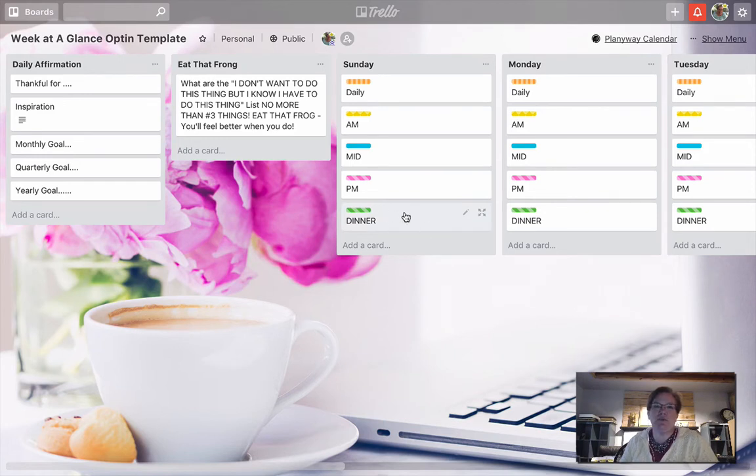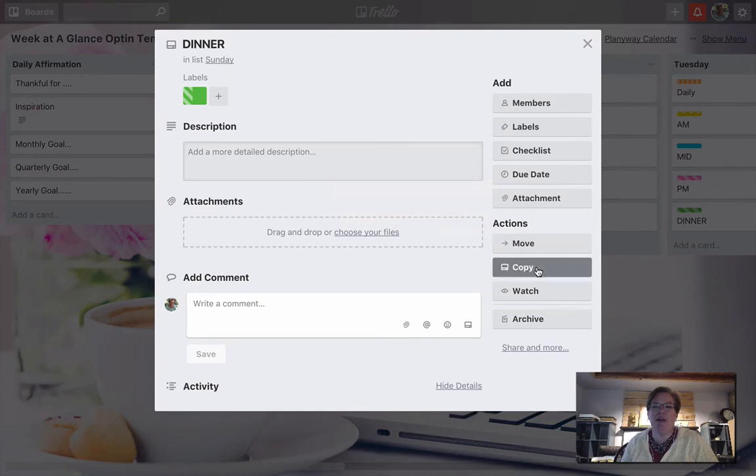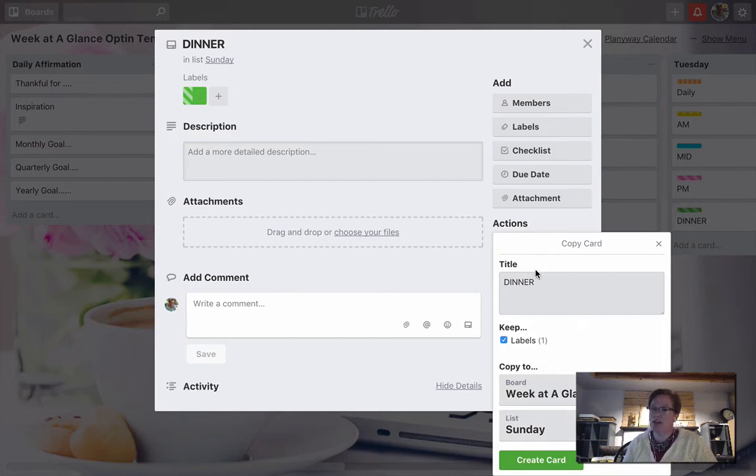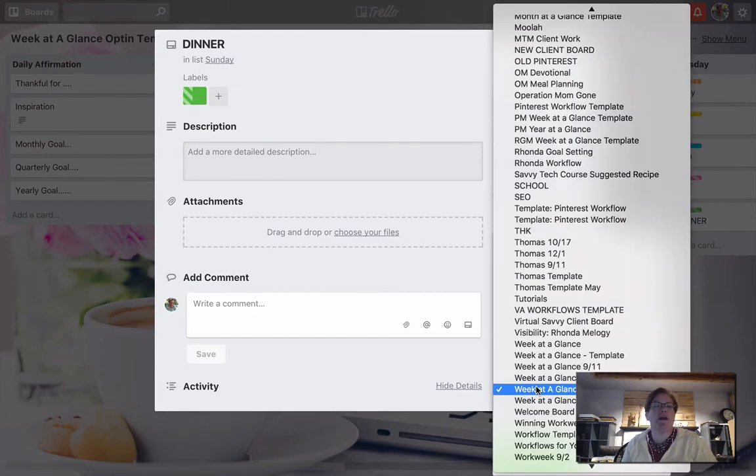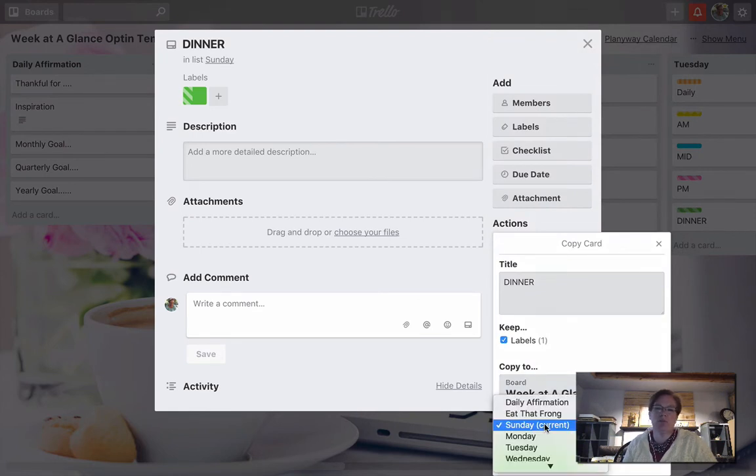For example, this card right here within the Sunday list, if I select it, I can go to copy under actions. Now I can copy this card, it's going to be the same exact card, and it's going to ask me where I want to copy it to. Do I want to copy it to a board, or do I just want to move it to another list?